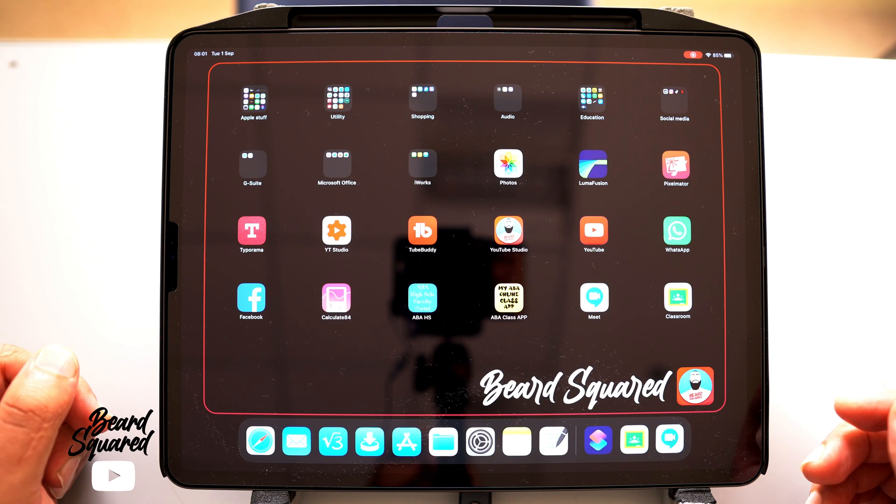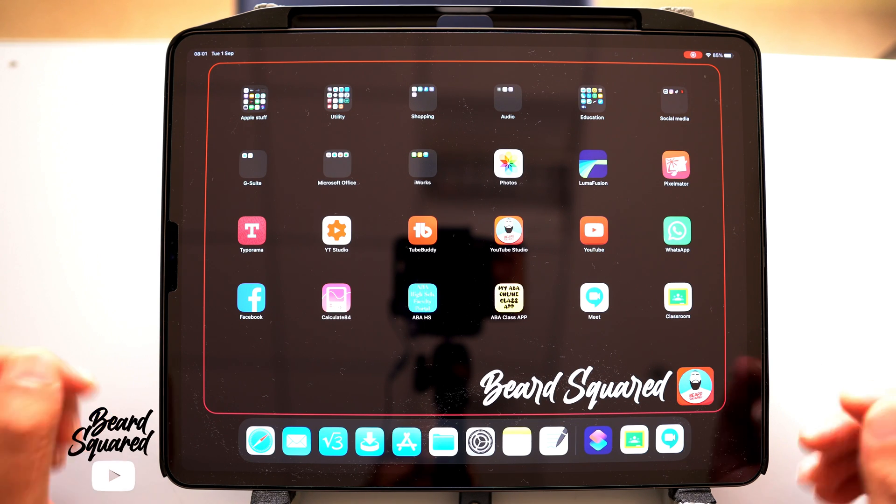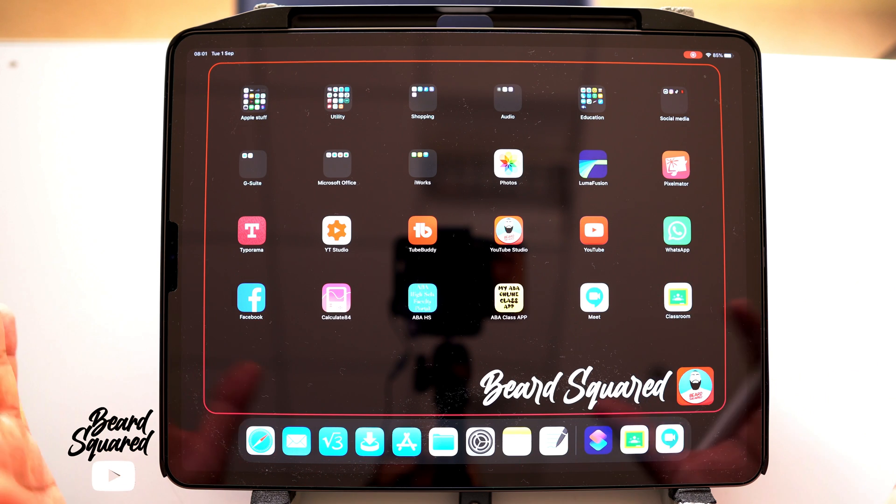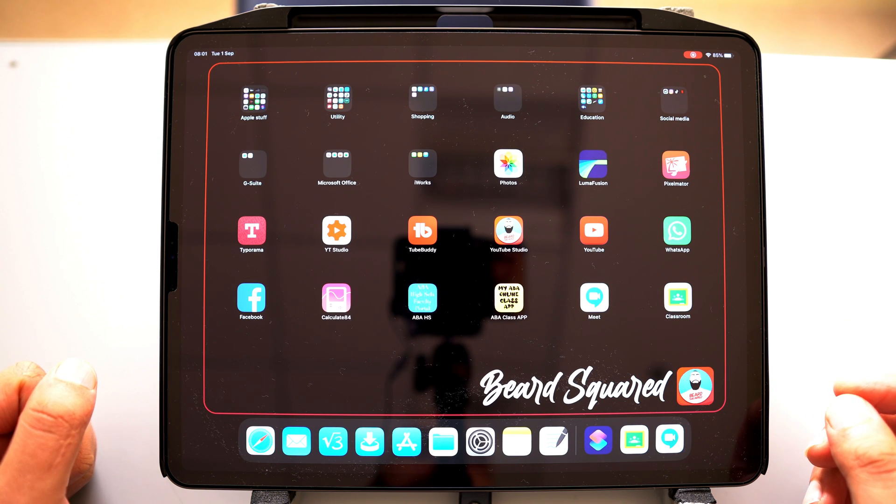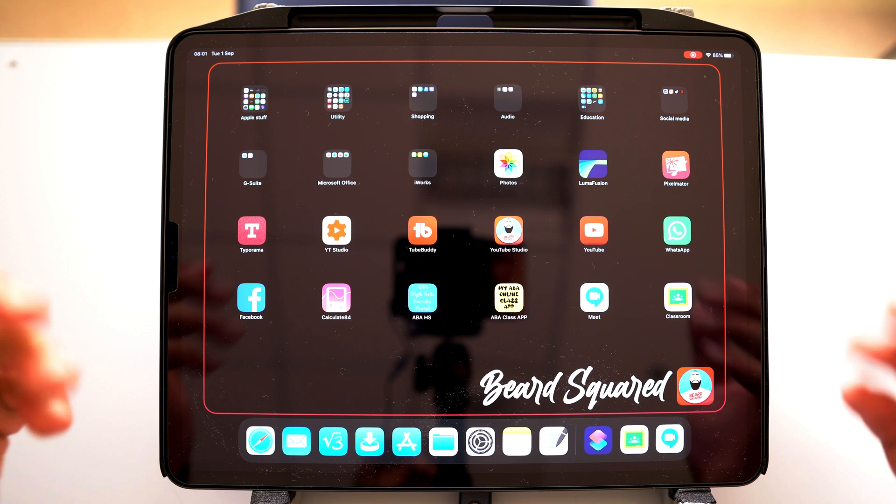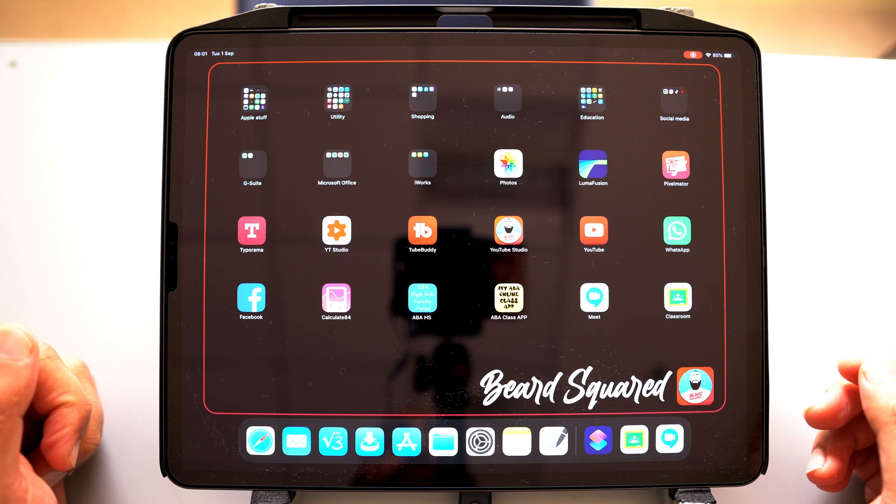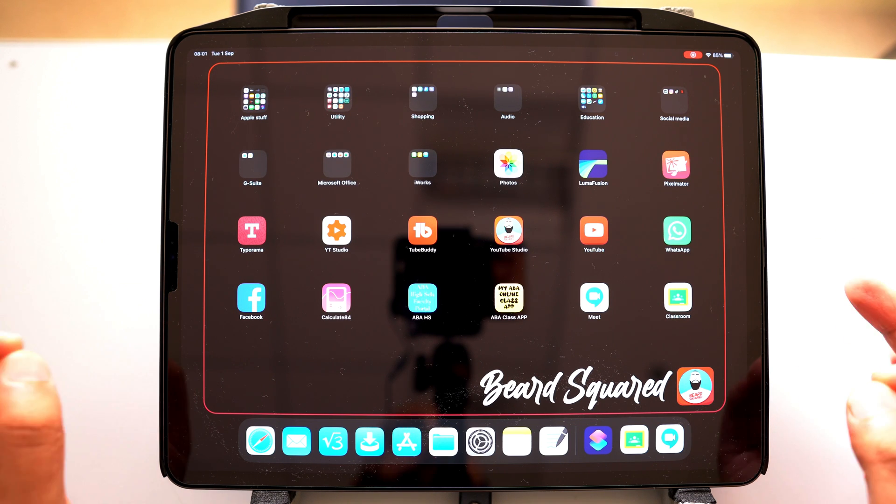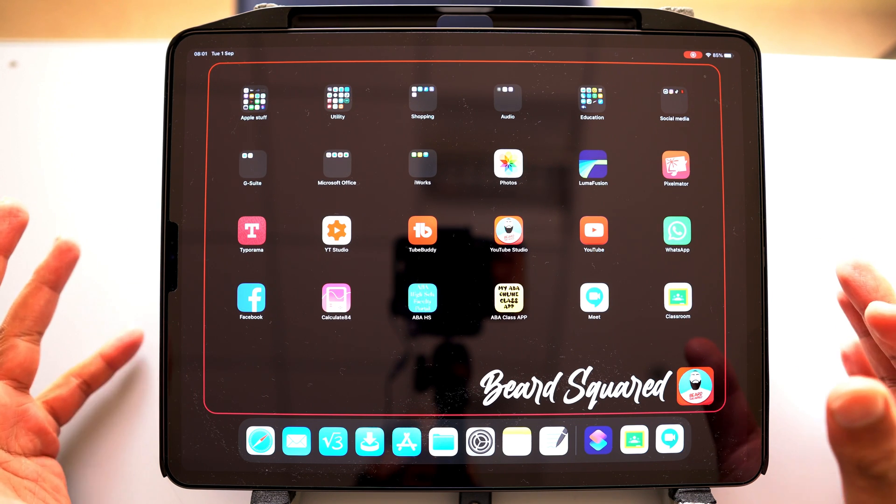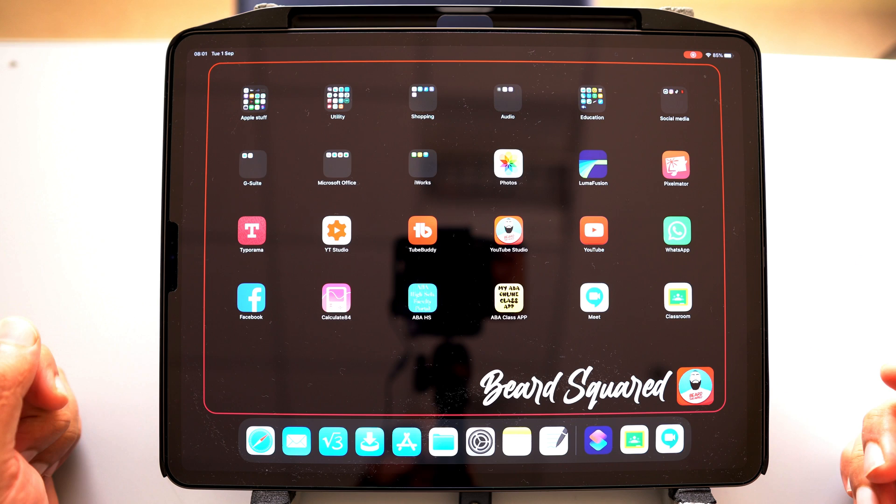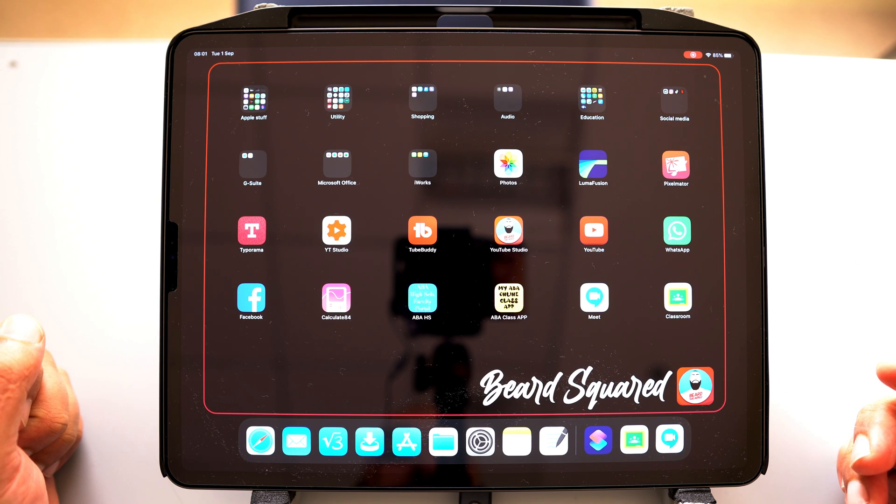Welcome back to Beard Squared. This is a very simple tutorial that I'm going to show you. It might be very obvious to some of you, and for others, it may be, hey, you know what? I never spotted that right there in the corner.